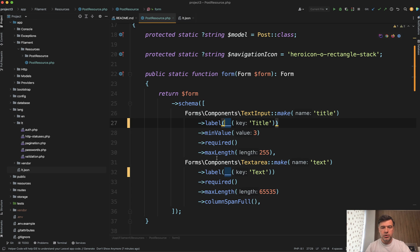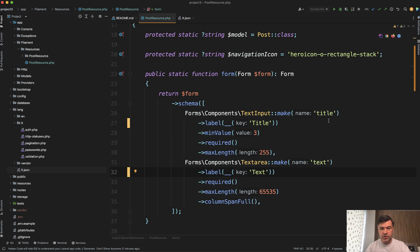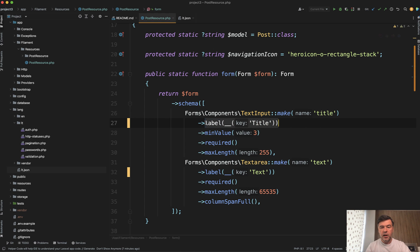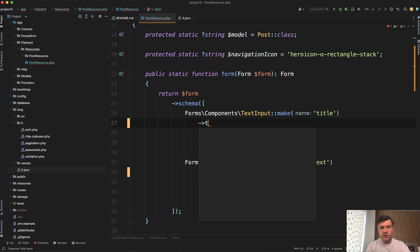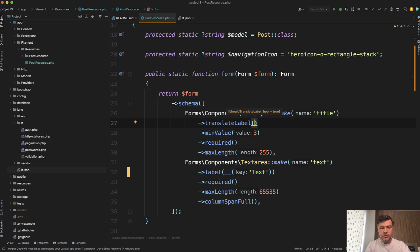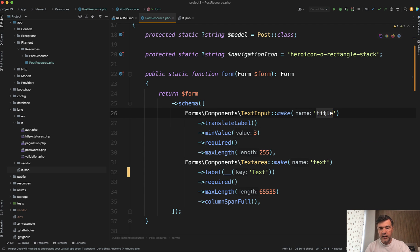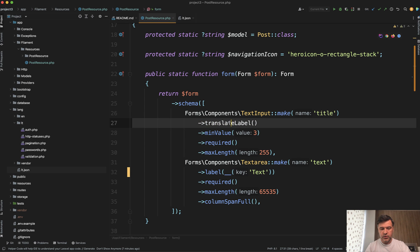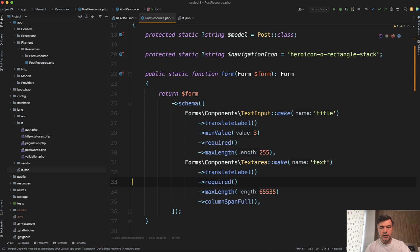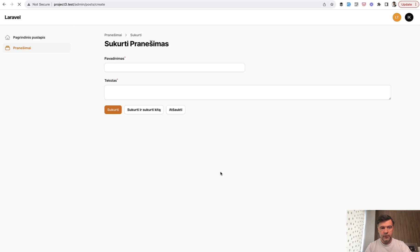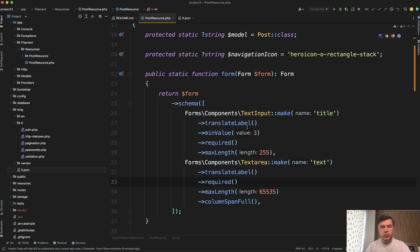Now there's one more trick. Instead of providing label and uppercase text of the same name, which is kind of the same, just camel case here, you can use a helper of Filament called translate label. So you don't need to provide any parameter. Then what Filament will do, pick the name and try to find the translation of the label under that name. So we use translate label here and translate label here. We refresh the page and it is found. The Lithuanian translations are found, although we didn't specify them with underscore helper.